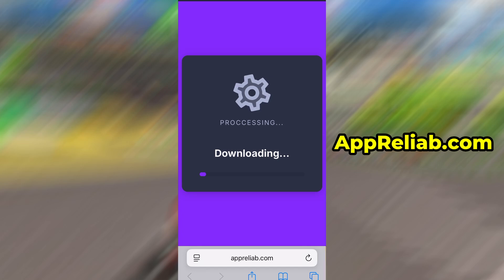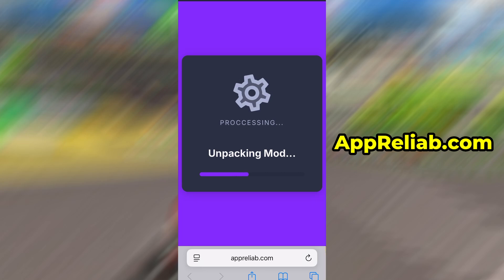If this is your first time using the site, there's one more step you'll need to complete. Don't worry, it's quick, simple, and completely free.